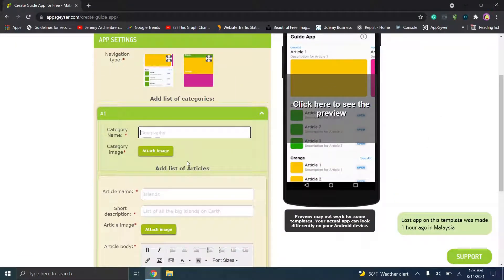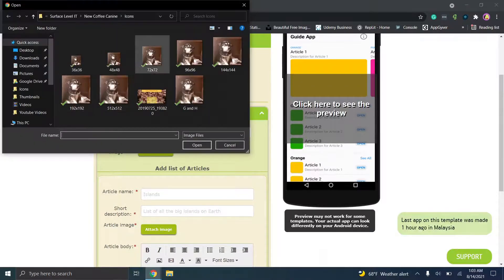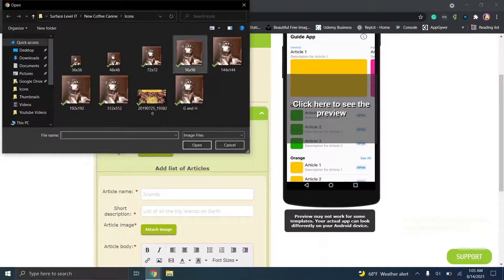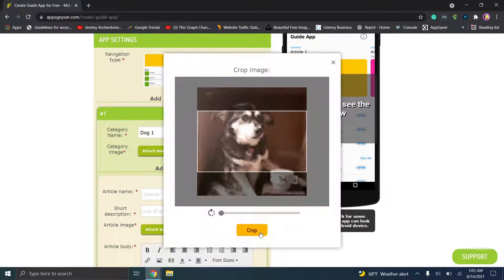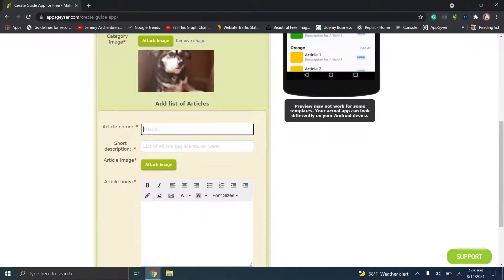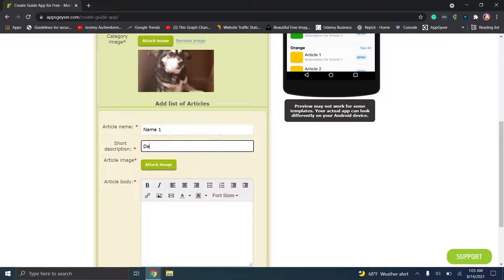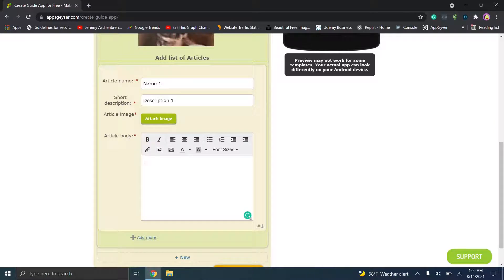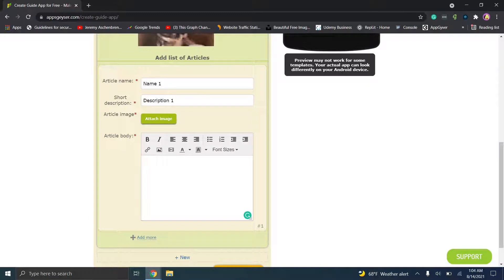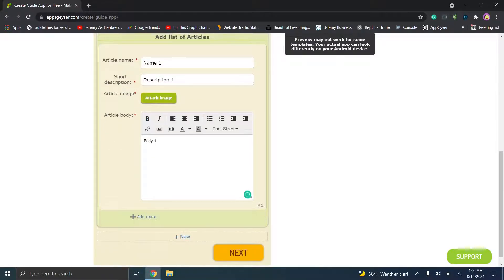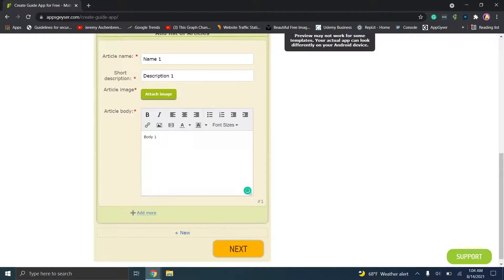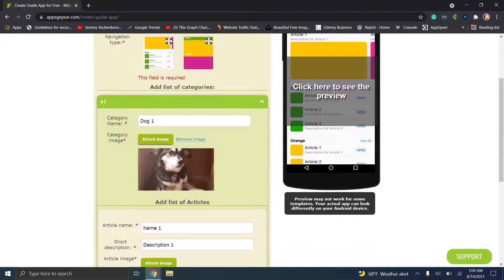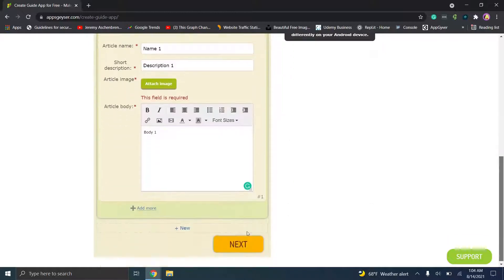Let's just do this with one dog picture. We'll pick this one here. Name one, short description, and the main reason that I would recommend using this builder, just because I've tested it in the past, it's quick, easy, and it's basically there if you just want to create like an MVP. So for example, we're just going to put name one, description one, body one, and we'll click next.